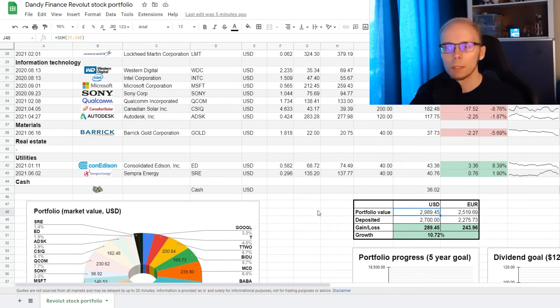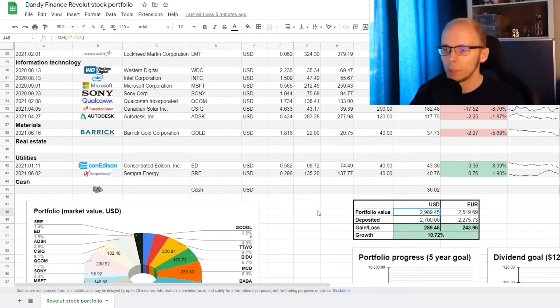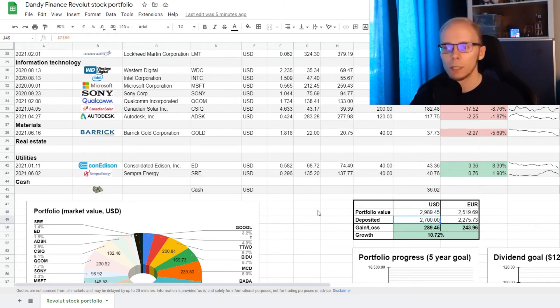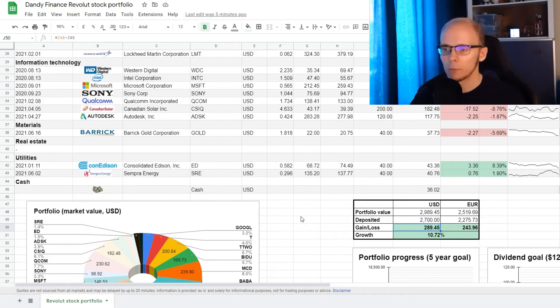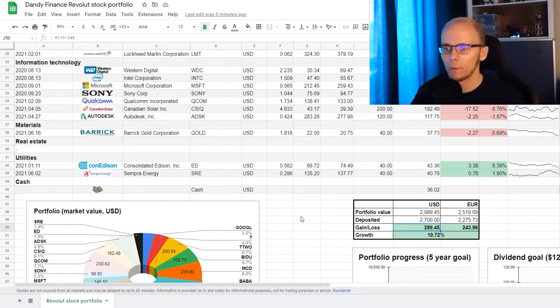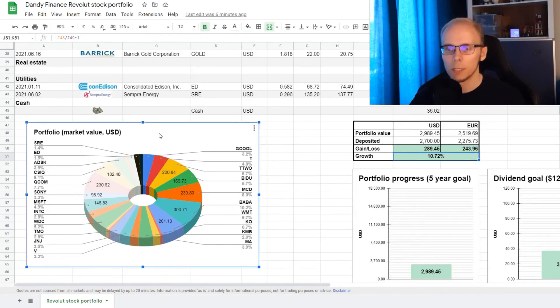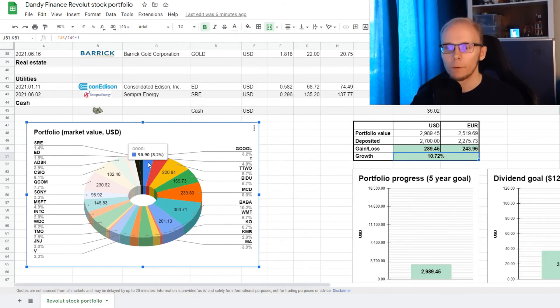Let's do a quick performance summary. So the portfolio is currently valued at 2,989 dollars and 45 cents, and we ourselves have deposited exactly 2,700 dollars. This means that we are currently up 289 dollars and 45 cents, which is an increase of 10.72%.